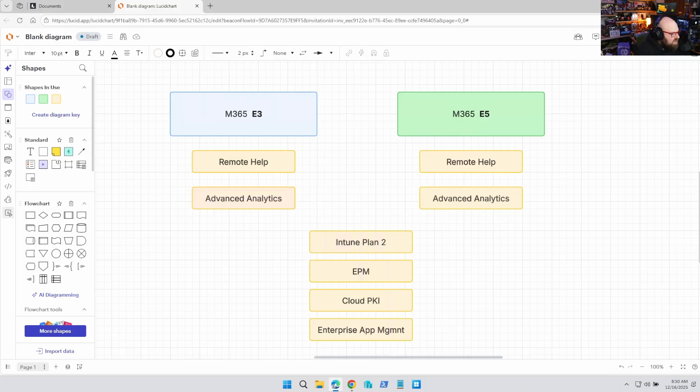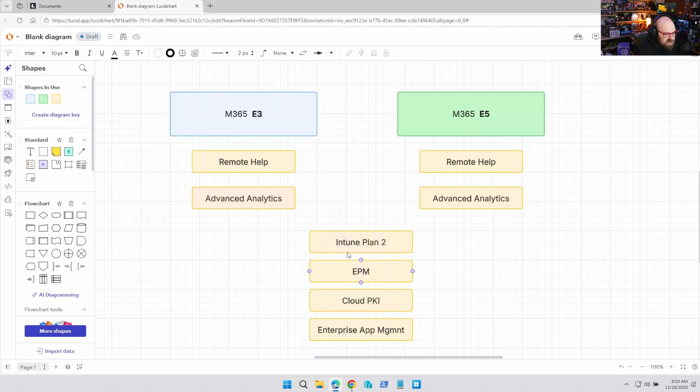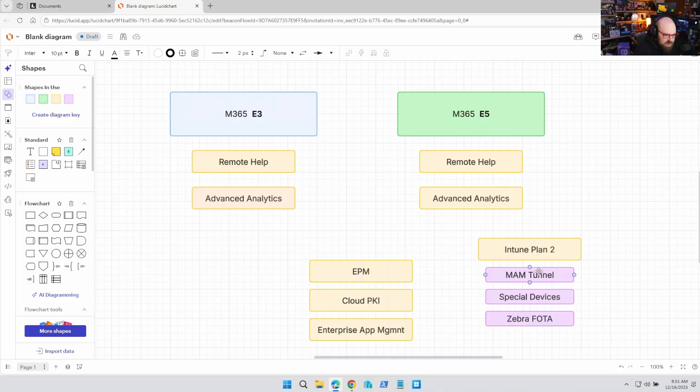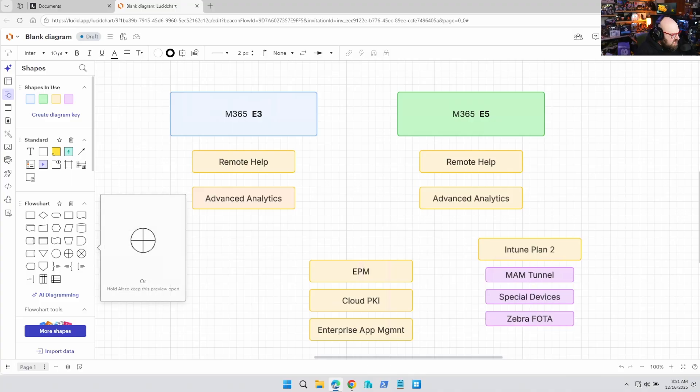What the hell is Intune Plan 2? I think that is a very common question for a lot of folks. So let's look at Intune Plan 2 by itself and let's look at what is inside that. Okay. So when you unpack Intune Plan 2, it comes with a very interesting set of services.